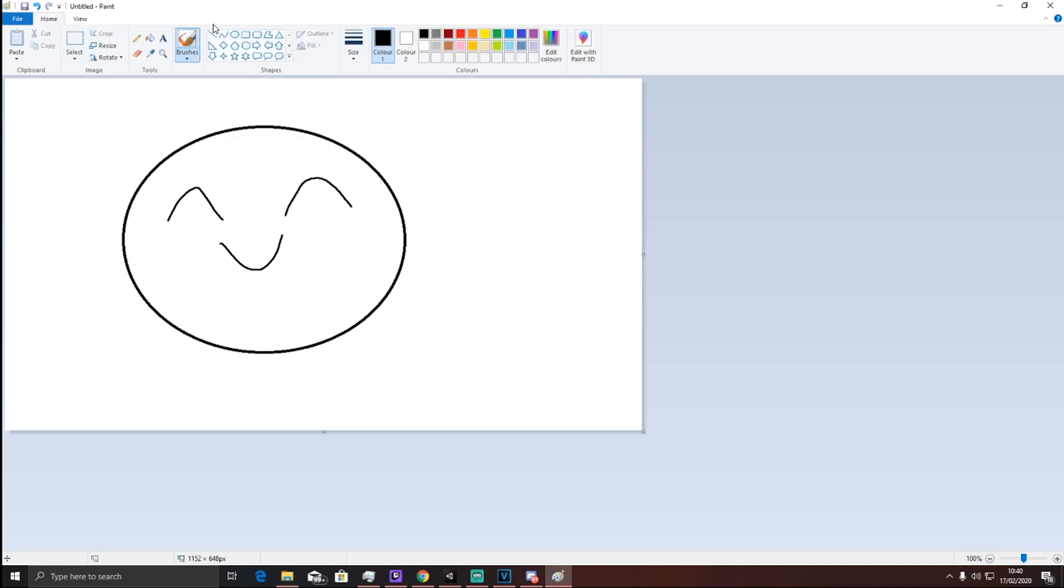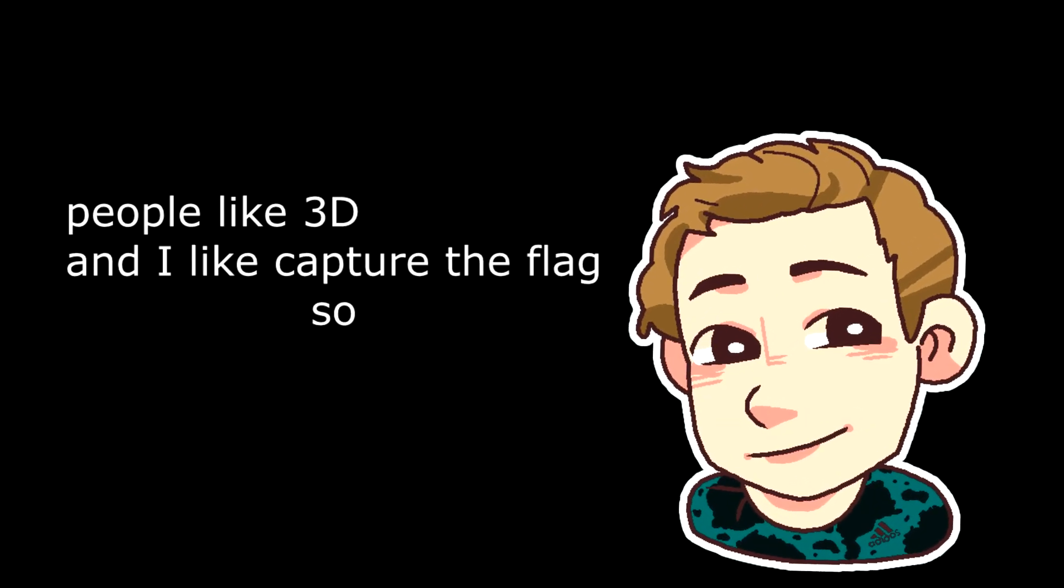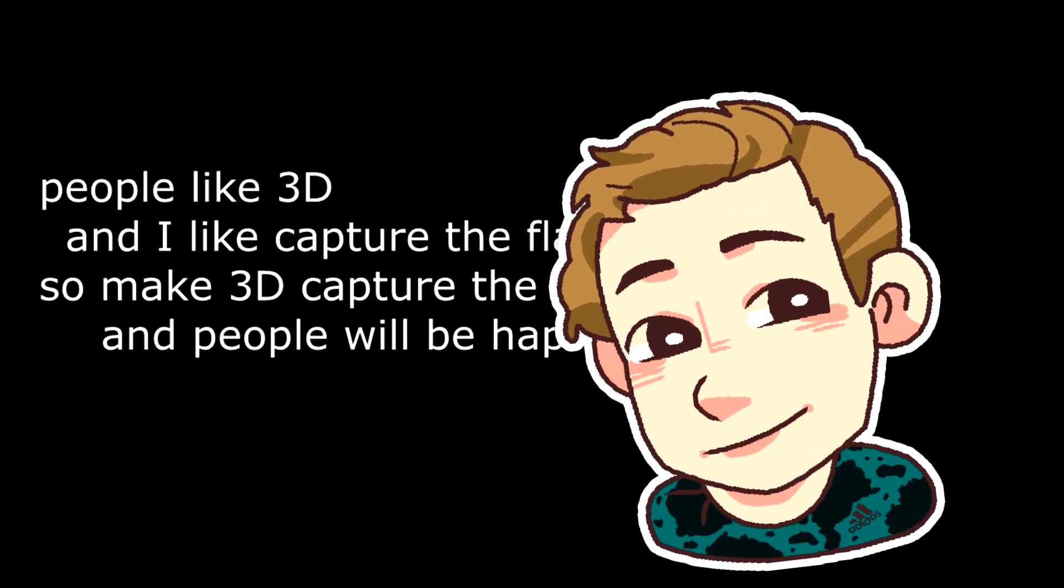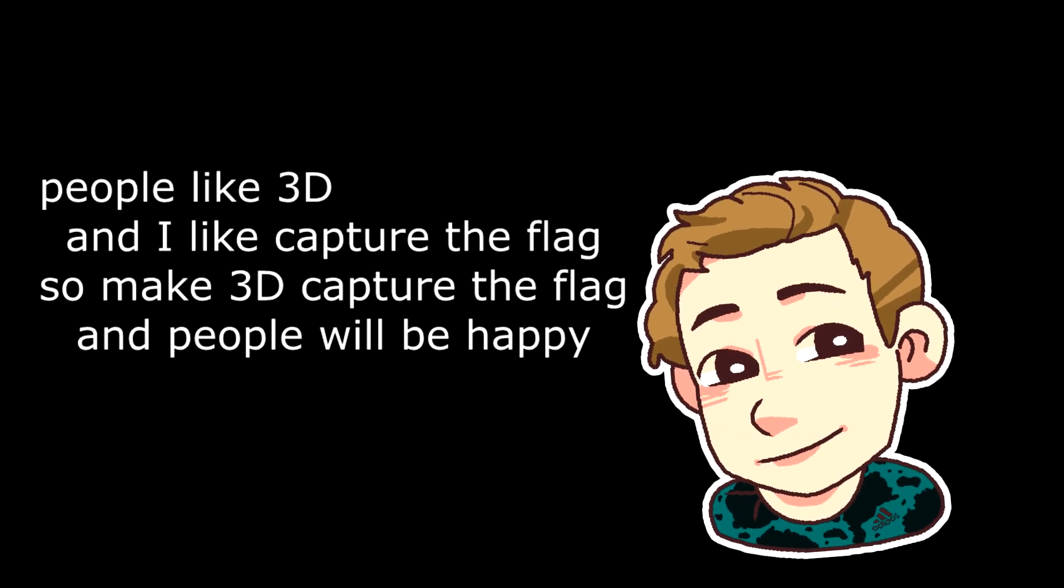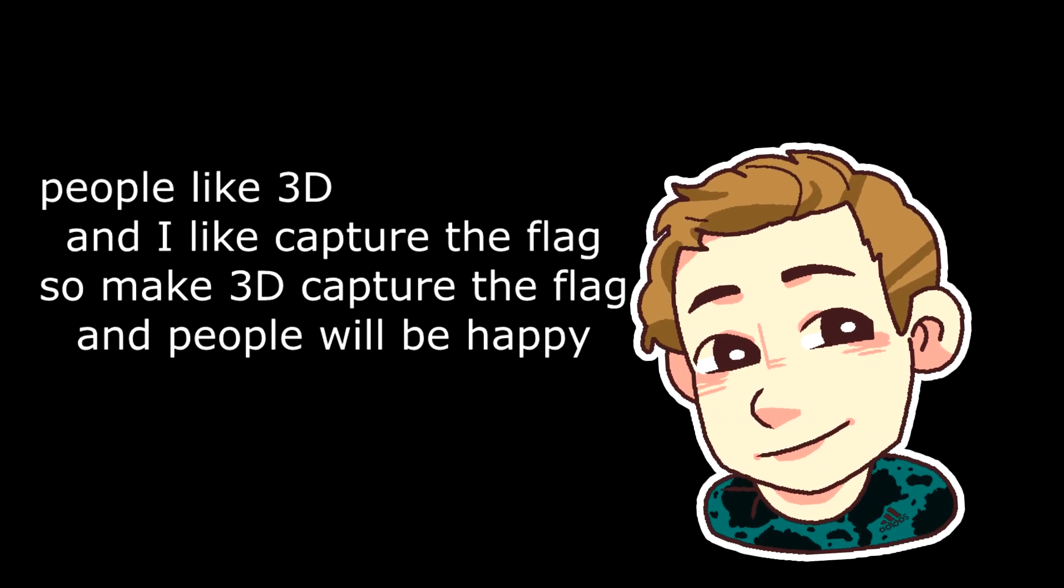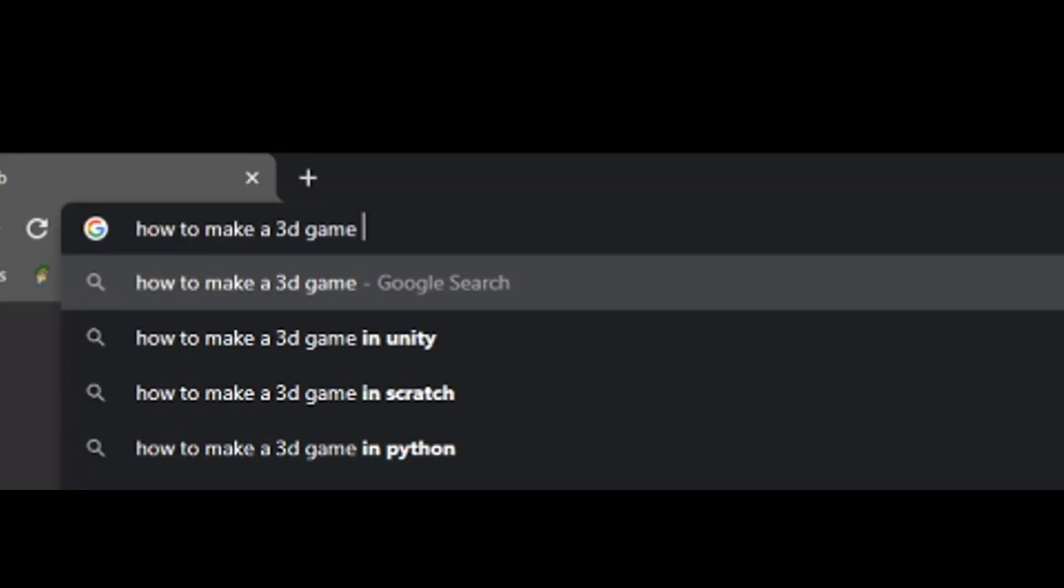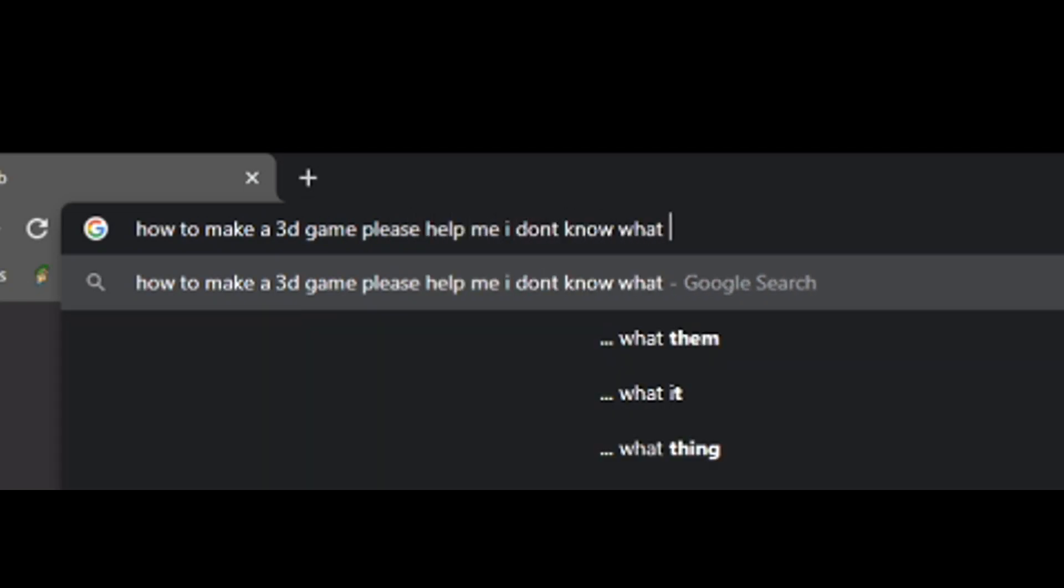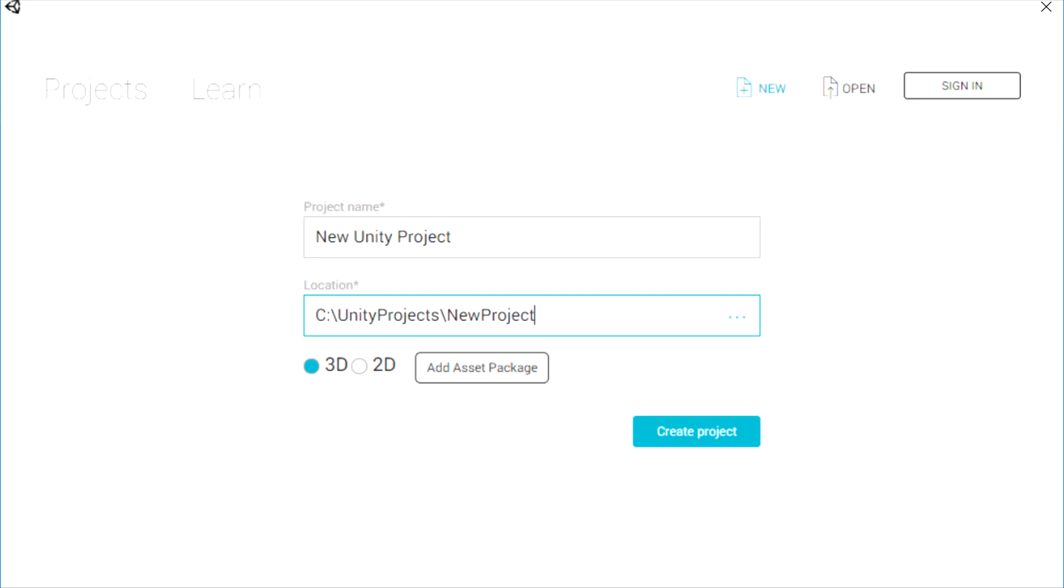And as my wife's boyfriend once said, people like 3D, and I like Capture the Flag. So make 3D Capture the Flag, and people will be happy. So how the f**k do I make a 3D game? So I opened up Unity, played a YouTube tutorial, and went to work.